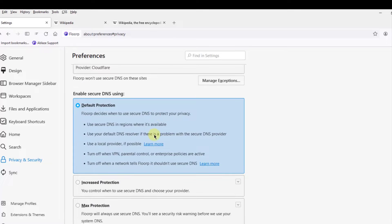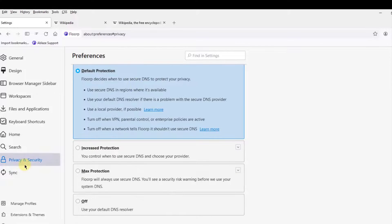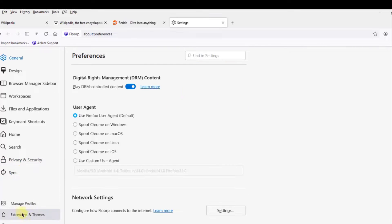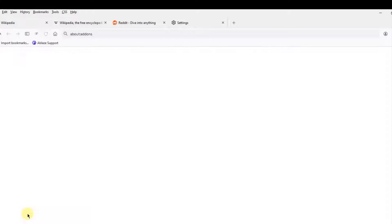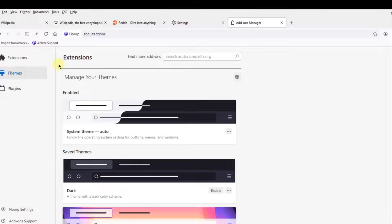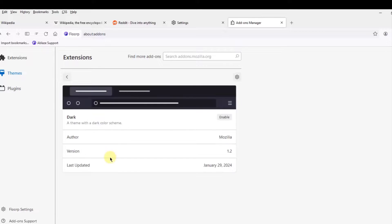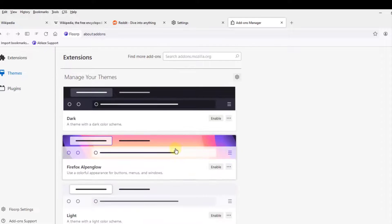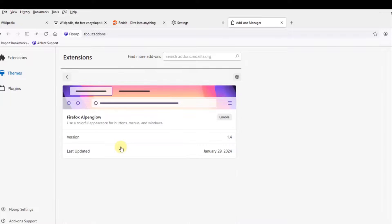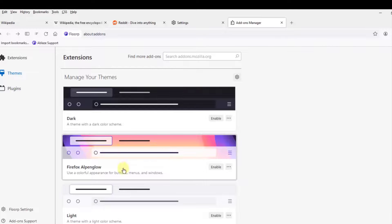There is also a Sync option. I'll click on Extensions and Themes and select Themes. These are some of the available themes: Auto Theme, Dark Theme, and Firefox Theme. I'll select the Firefox Theme.